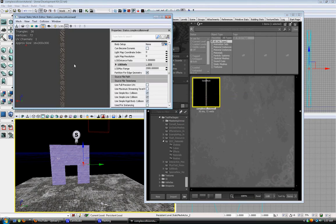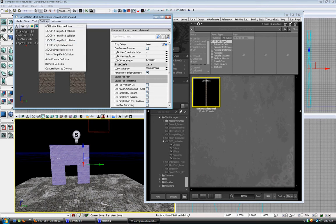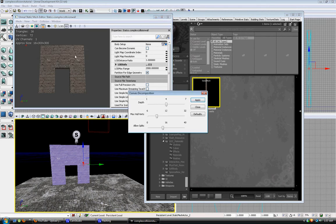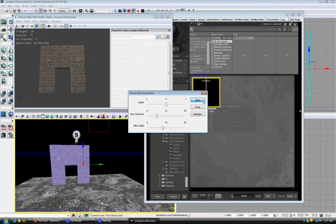Open up your static mesh editor. Show collisions — you have none. Add auto convex collision and apply.